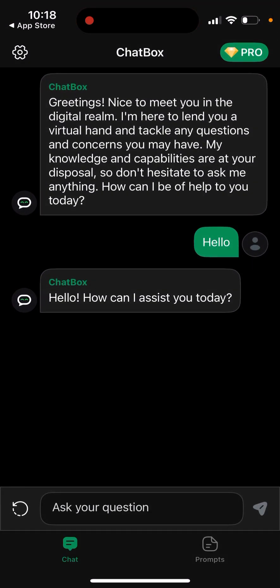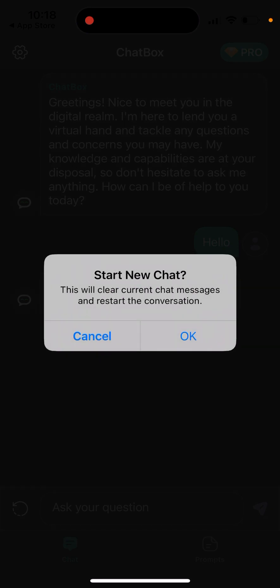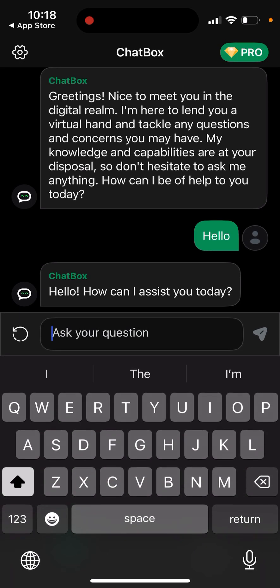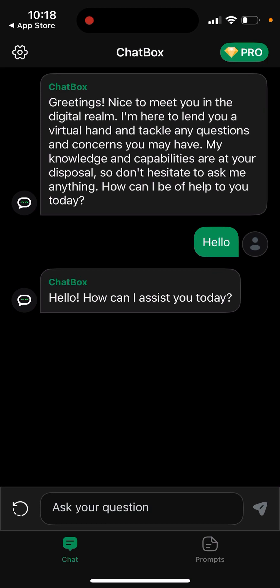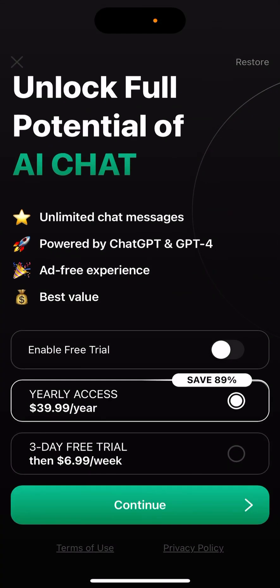That's basically the idea — you can just chat here and also start a new chat. In the free version there is a limitation on how many messages you can send. In the pro version you get the full potential with unlimited chat messages, ChatGPT-4 ad-free experience. They have a three-day free trial, so if you cancel on the second day you won't be charged.